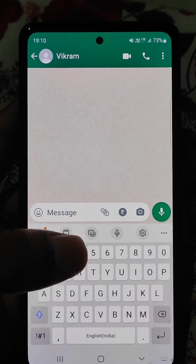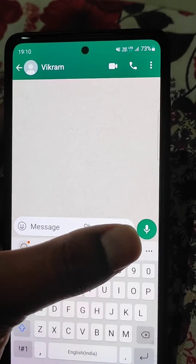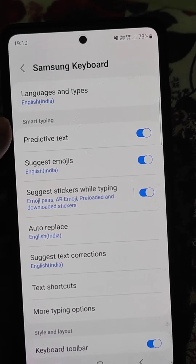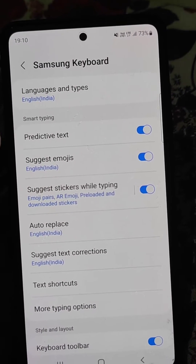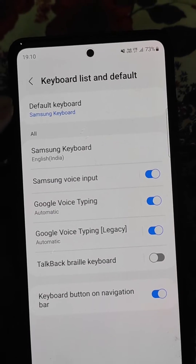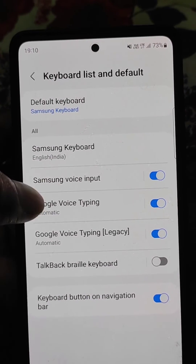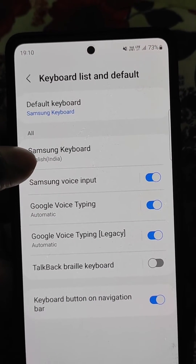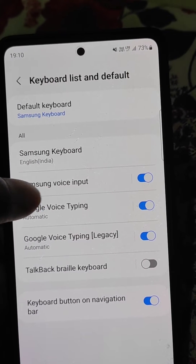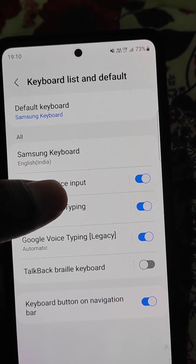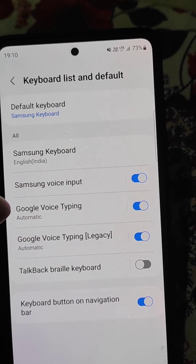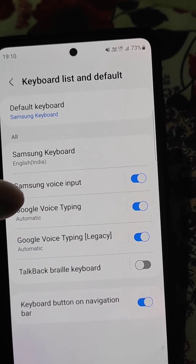Go to Settings, then Samsung keyboard settings. Here you will see the keyboard list and default. You can see that Samsung voice input is turned on.